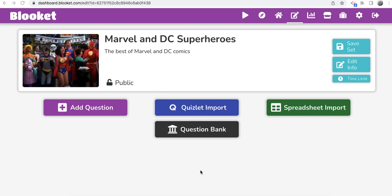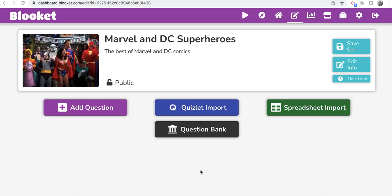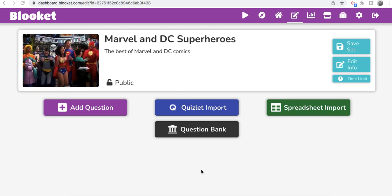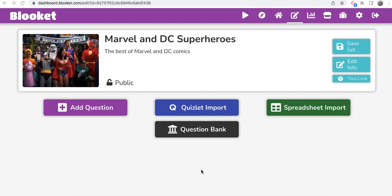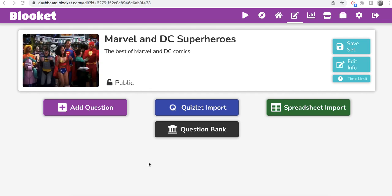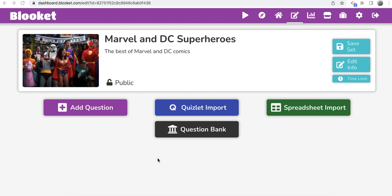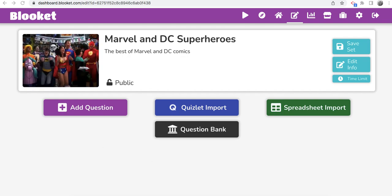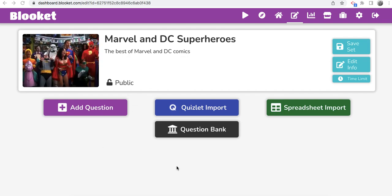And congratulations to Blooket for doing this because it's really hard. If you ever made a question set, I myself have made over 50 question sets. It takes a long time, okay?